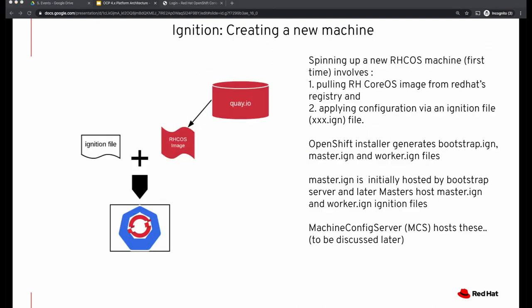Ignition is a provisioning utility. It is designed specifically for Red Hat CoreOS. It is used for manipulating disks during early boot, that is during the init RAMFS. You can use it for partitioning disks, formatting partitions, and writing files — such as systemd units, networkd units, and things like that — or even configuring users. Ignition reads its configuration from a source, which could be a remote URL or network metadata services.